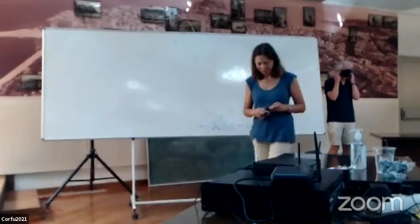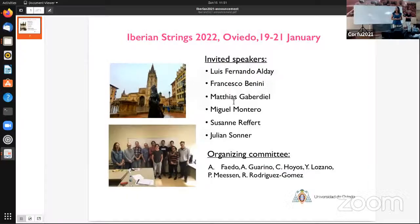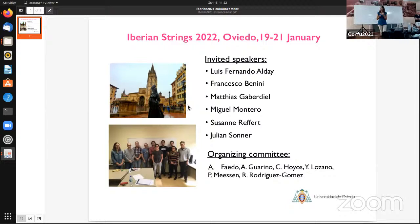An advert, I think, for a meeting. I wouldn't like to steal any of the time that Dan has for his talk. I just would like to announce very briefly that the Iberian Streams — a conference between Spanish and Portuguese Stream Theory communities — will be in Oviedo next year. We will be organizing it, so I invite you to participate. Save the dates: 19, 20, and 21 January. We have already the list of confirmed speakers, some of which overlap with the speakers in this meeting. Thank you.